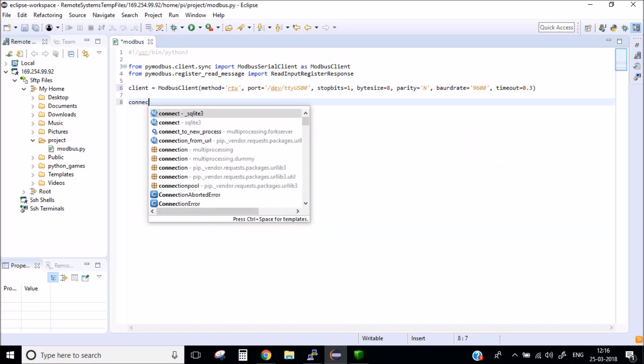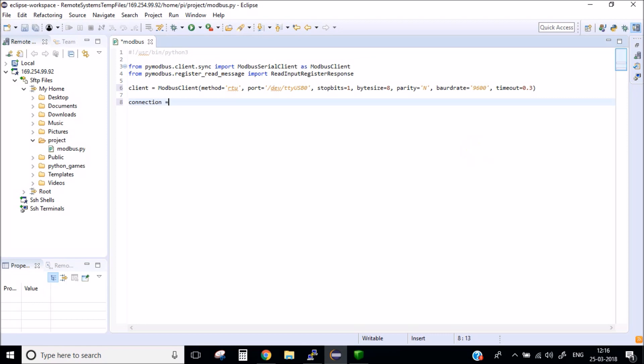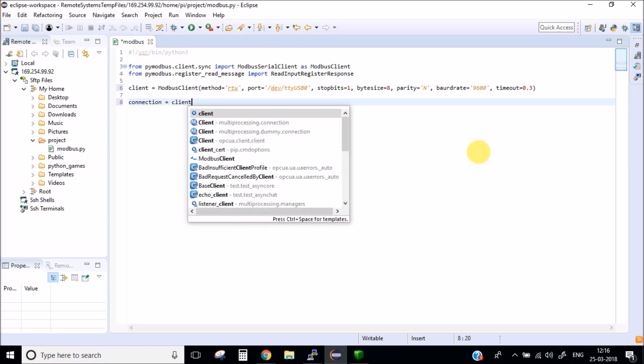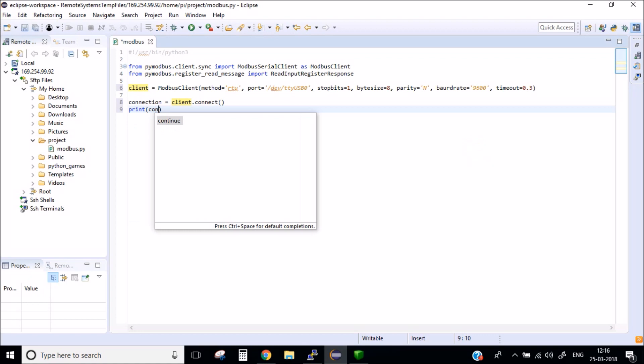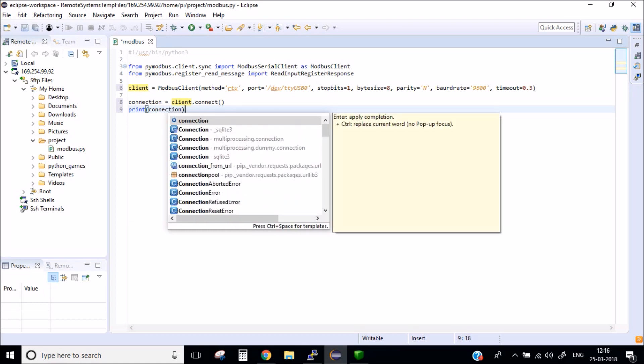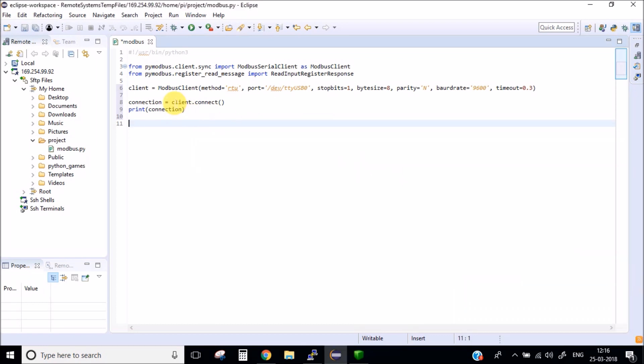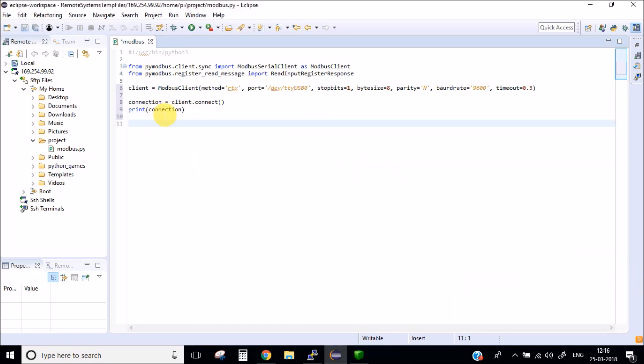After this let's connect to our client and let's print this connection. If this connection returns true value that means our connection has been successful. If this returns false which means that there is some error in our connection.